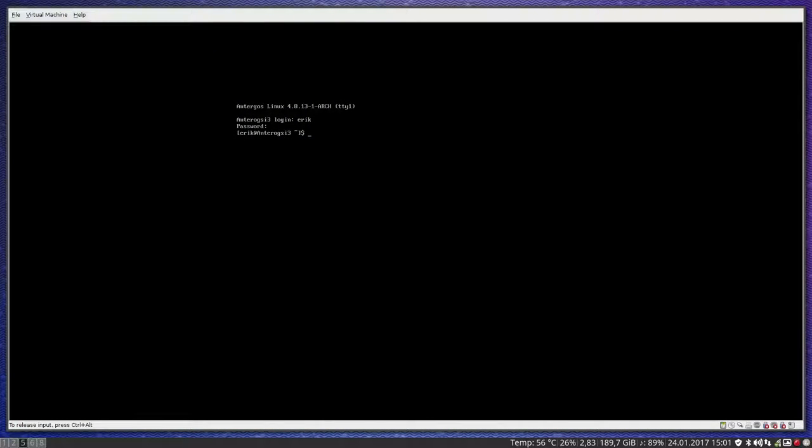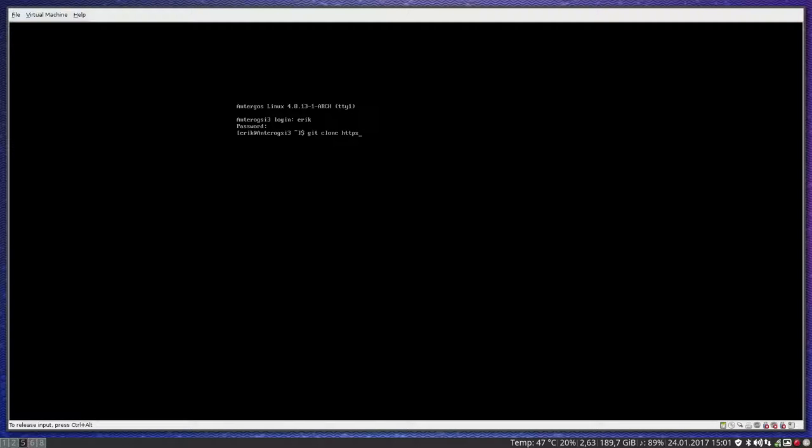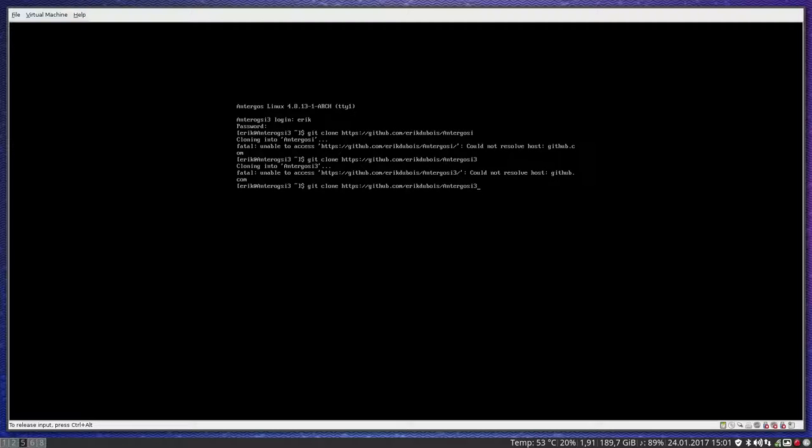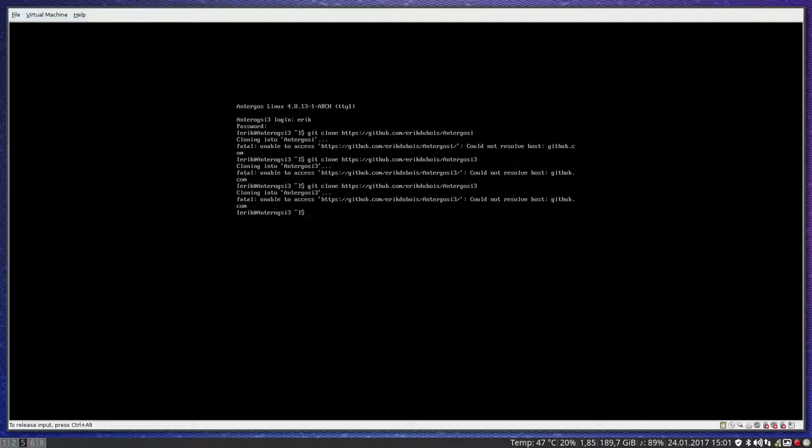What you do is git clone. And where do you get the information? Where do you get the scripts from me? Github.com. And what's my name? Eric Dubois. What are we doing? We are working about making Antergos i3. Unable, the NumLock is not on. And now it's on. Again. Unable to access, what did I miss? Could not resolve, you're going to ping, so you do sudo system control.